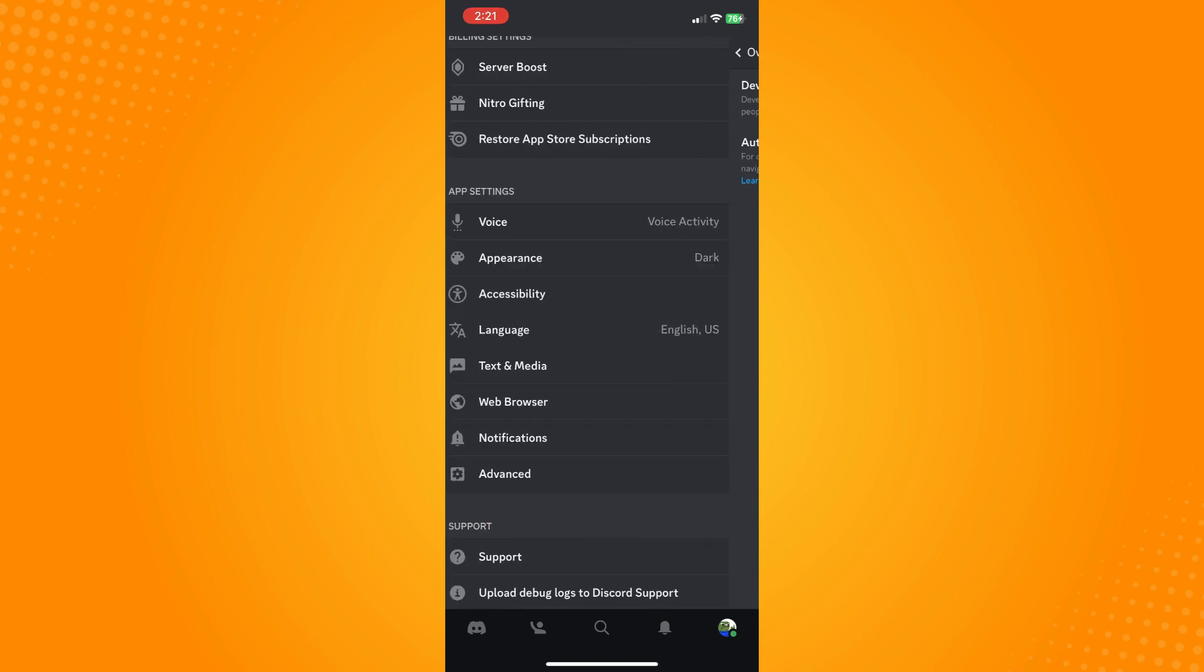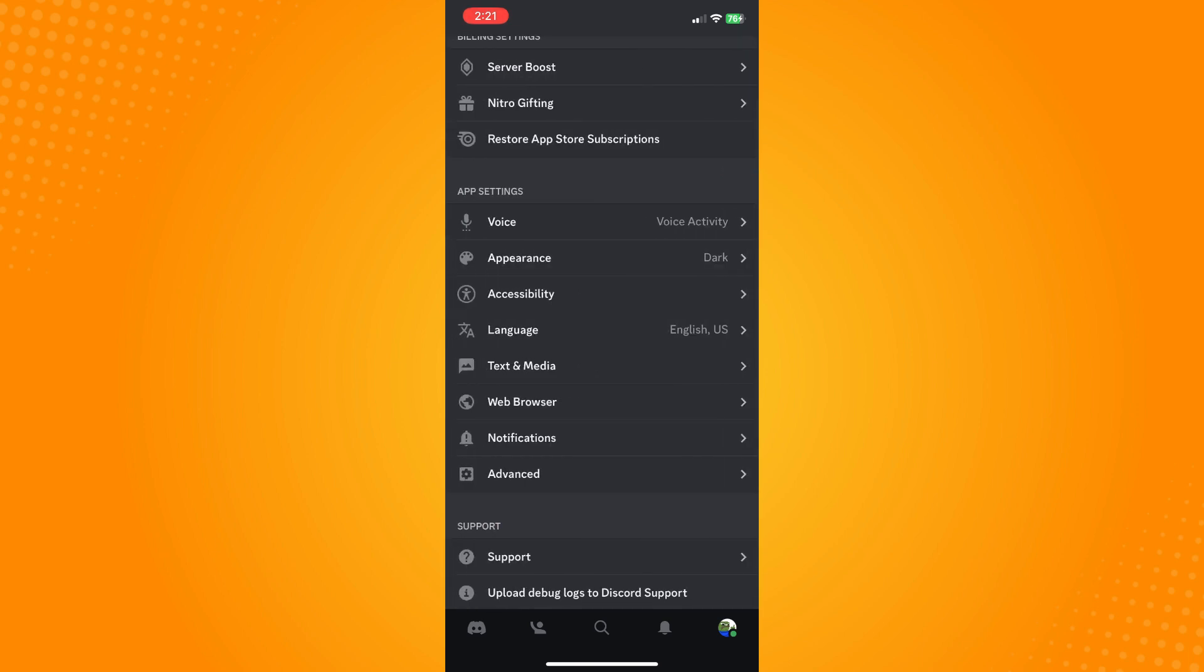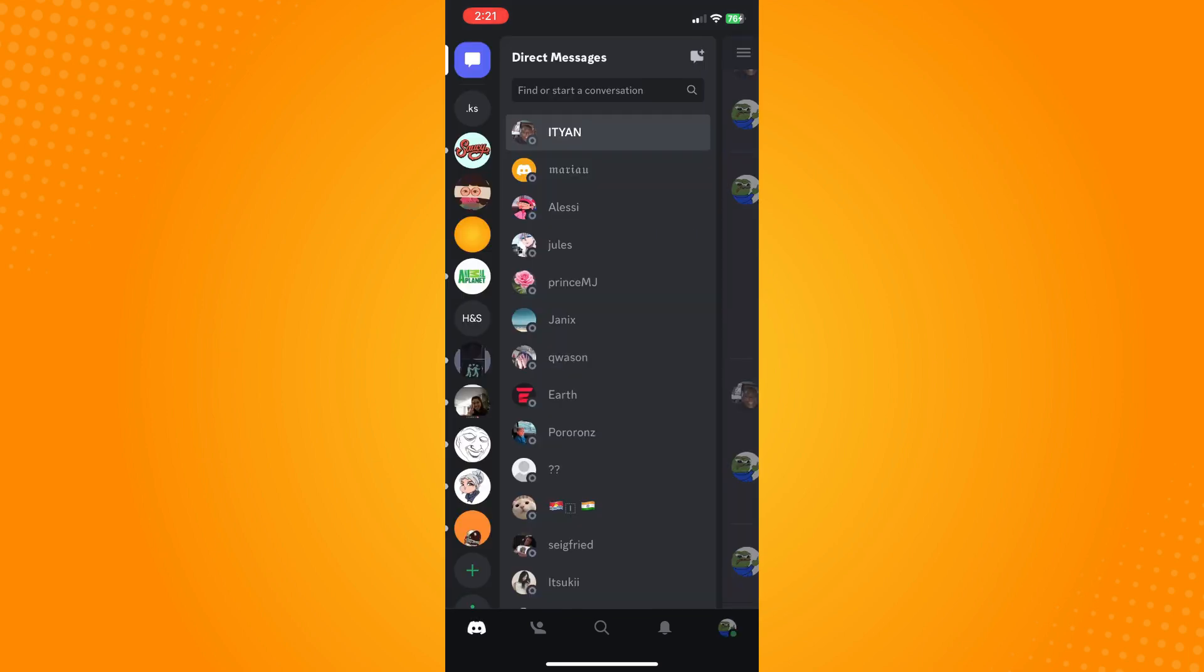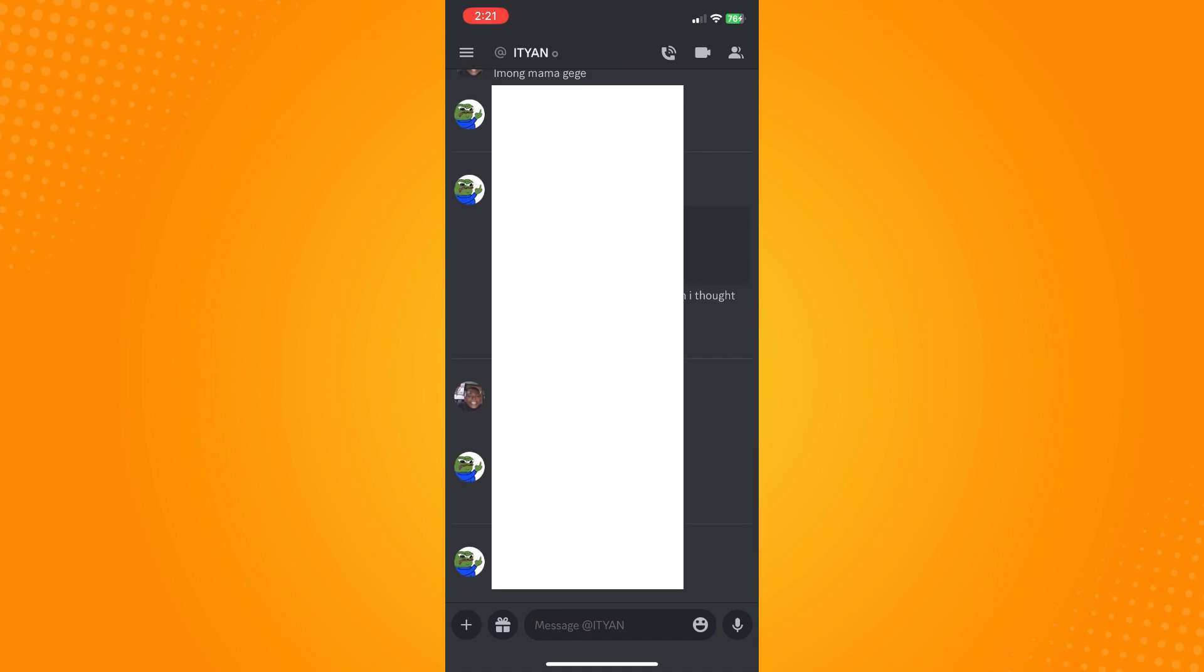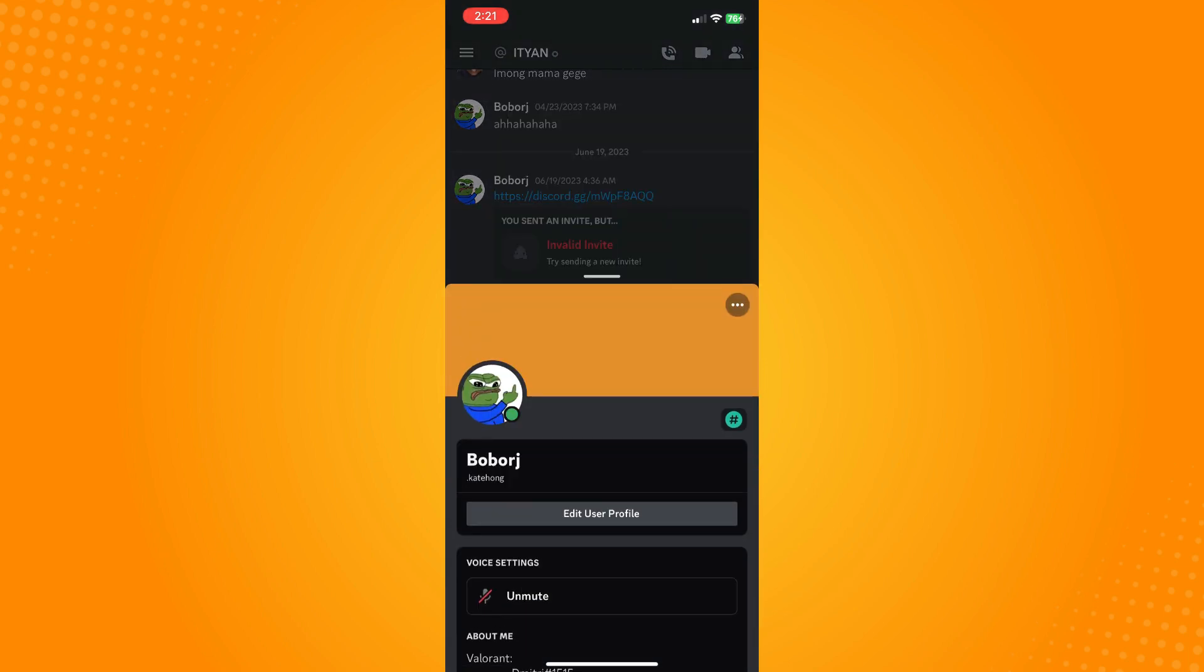Go back to Overview. Now on the bottom part again, you will see the Discord icon. Tap on that and choose any conversation, then tap on your own profile.